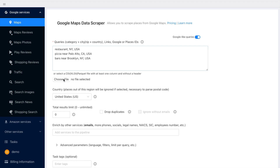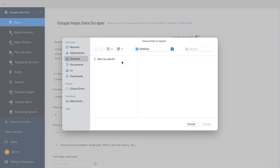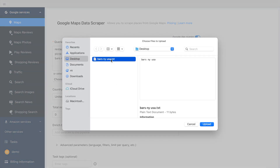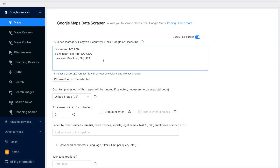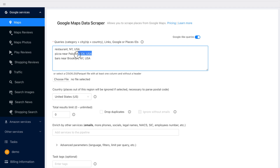Google-like queries allow you to use links, place IDs, Google IDs, or simple text that you would use on a regular Google Maps site. Please note that it is necessary to use country and city names in the queries.